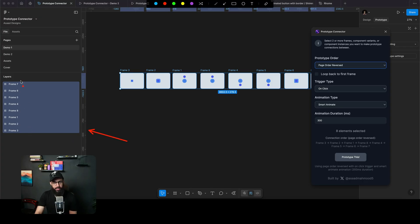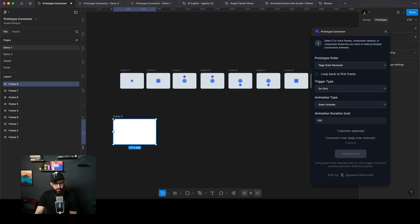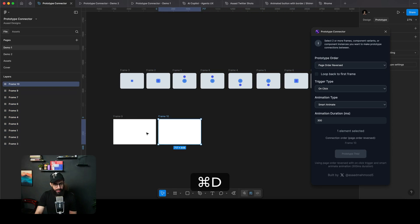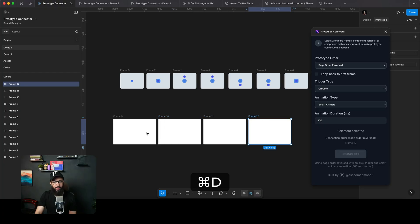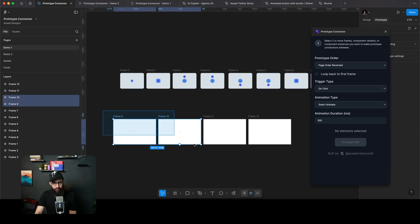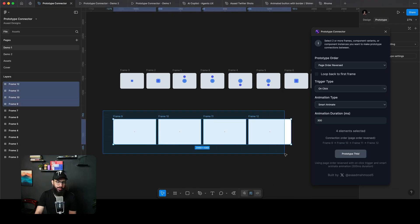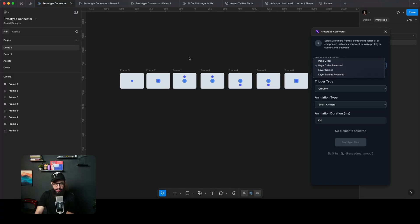And the reason for that is when you actually create a frame, let's say I'm creating one here and I duplicate it and I duplicate it again and I duplicate it again. Now, as you can see, this is actually flowing from bottom to top. So if I have to connect these frames, I have to connect them in the page order reversed way, which is why I have this as a default.